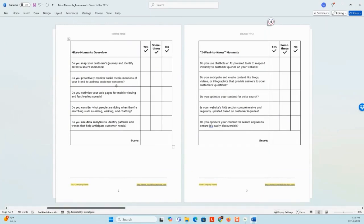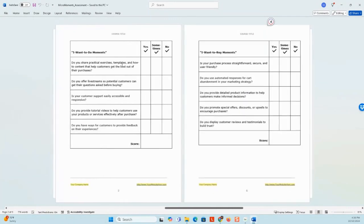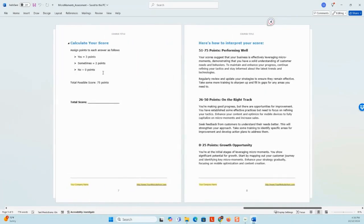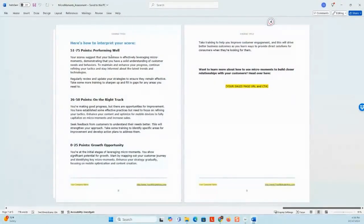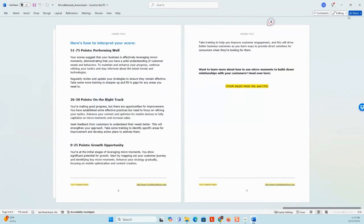You just have to frame the scoring so that everyone feels good and is motivated to take your course. There's an overview set of questions, then questions for each one of the four moments — just yes, sometimes, or no. For instance, for the 'I want to do' moment: do you share practical exercises, templates, and how-to content that help customers get the best out of their purchases? Each answer is assigned a different point value for the total score. There are different scoring categories based on performance — performing well, on the right track, growth opportunity — all sound fine, but the descriptions are framed to show where they stand and encourage them to do the course. Make sure you put your call to action in there. So that's your main lead magnet for building an audience.